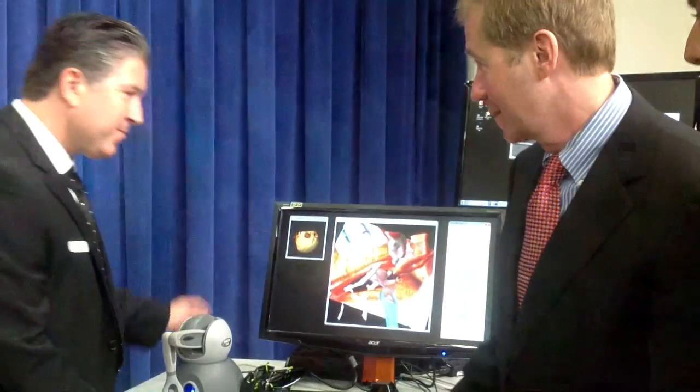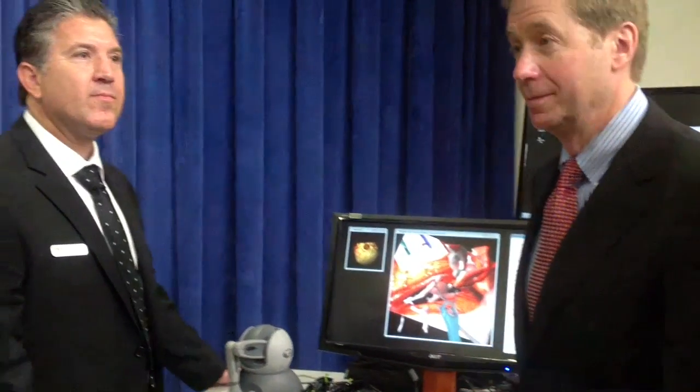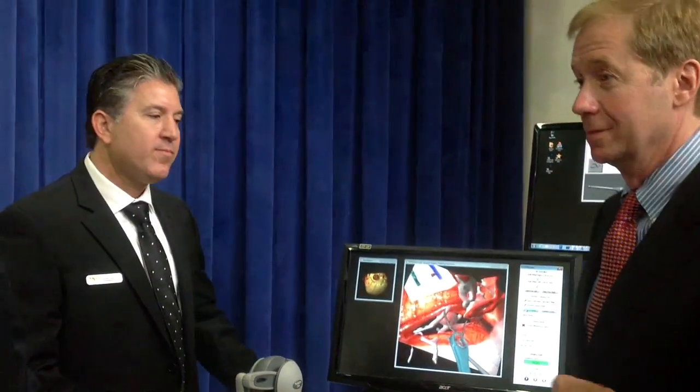Hi, MedGadget. This is Shiv Bhavani. I'm here with the Surgical Theater team. We have Dr. Selman, the motive, the president, and we have Dr. Sloan. And they're going to show us a very cool Surgical Theater application right now. And maybe one of you can describe it while we're seeing the demo.